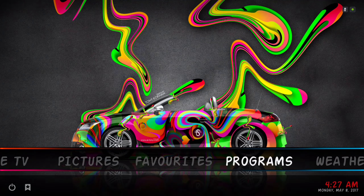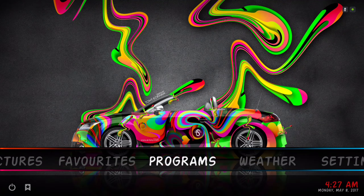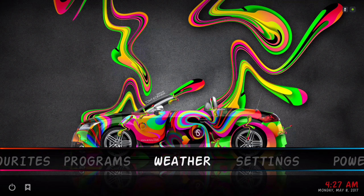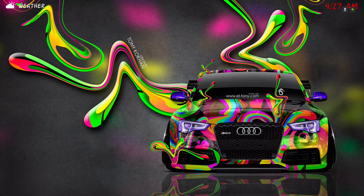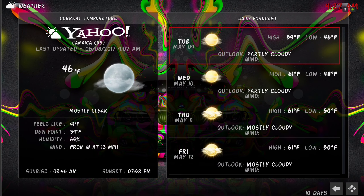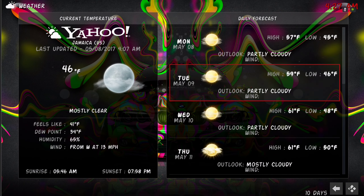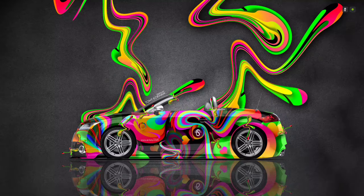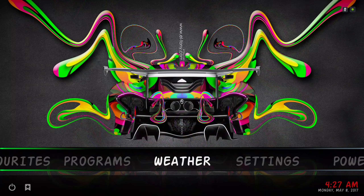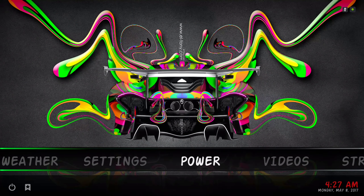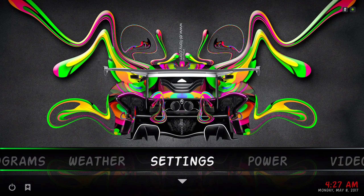Here we have our Programs section and our Weather. Then we have our Settings and our Power button — let's go into Settings.